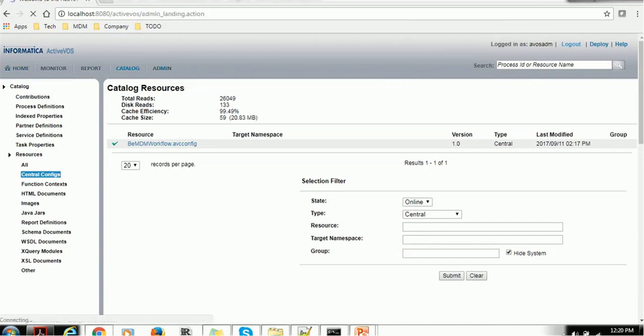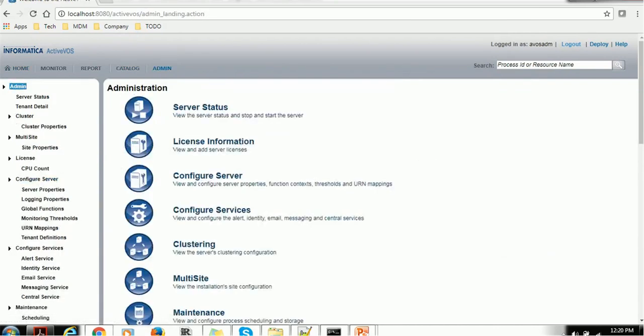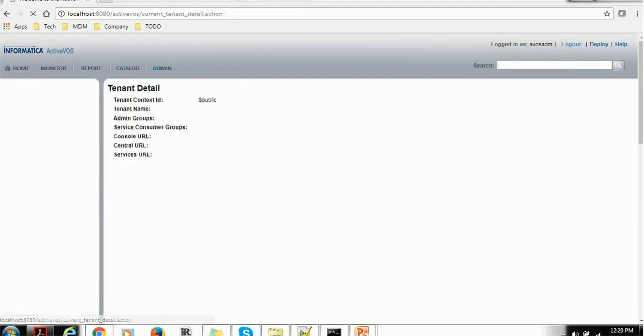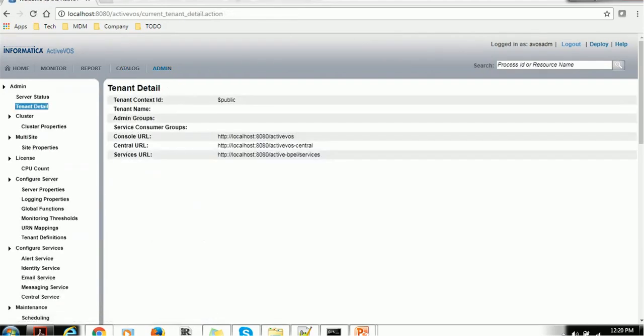If you click on the admin, you will see the section such as server status, tenant details. You can get tenant details, what is the console URL, what is central URL, what is services URL.